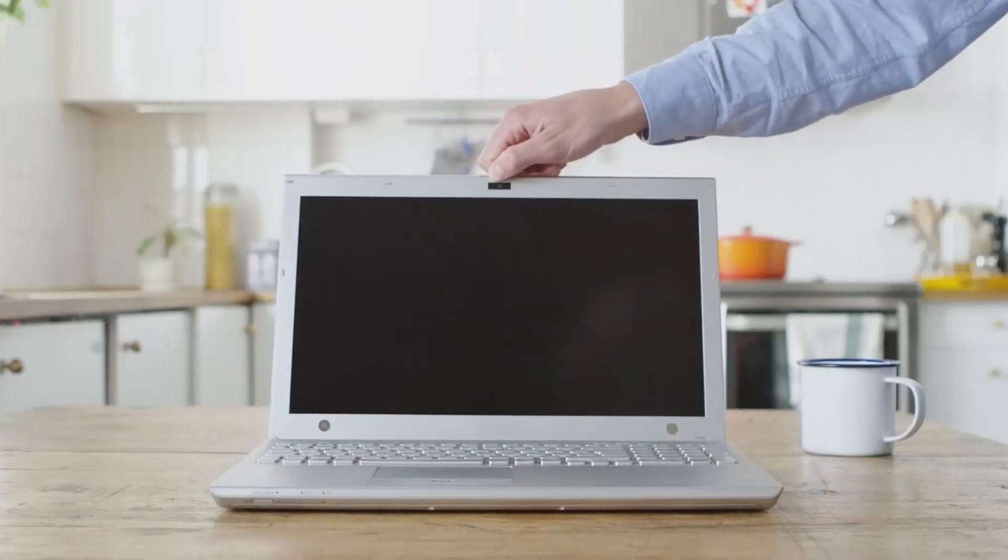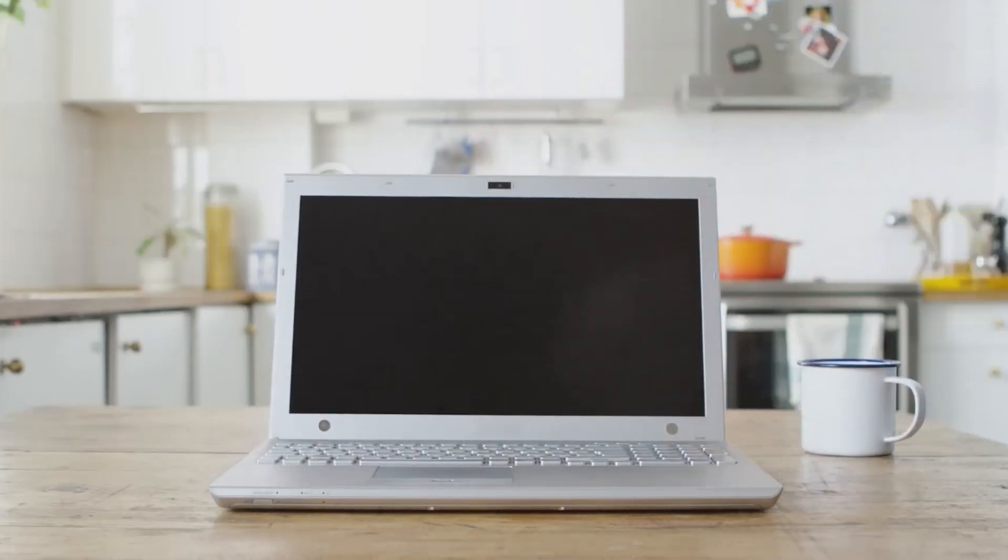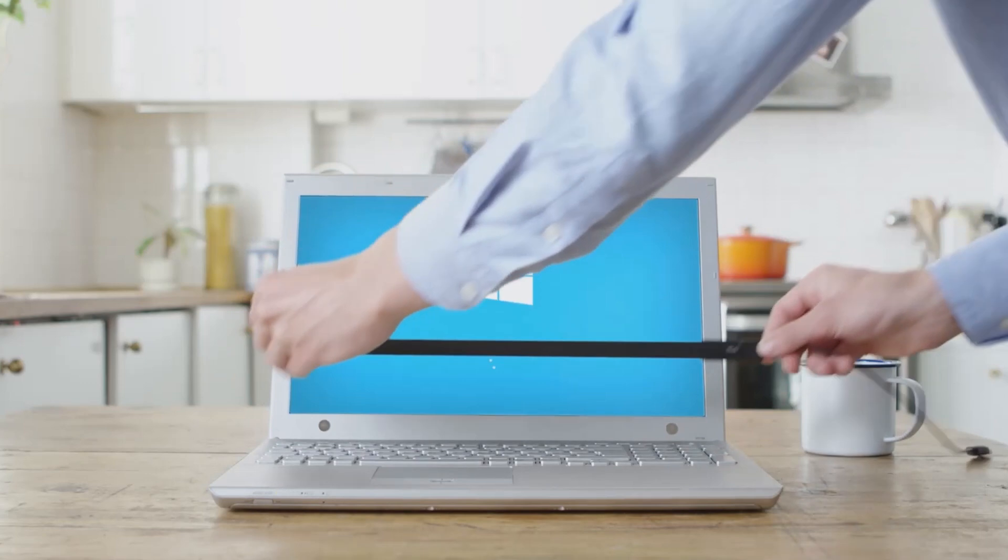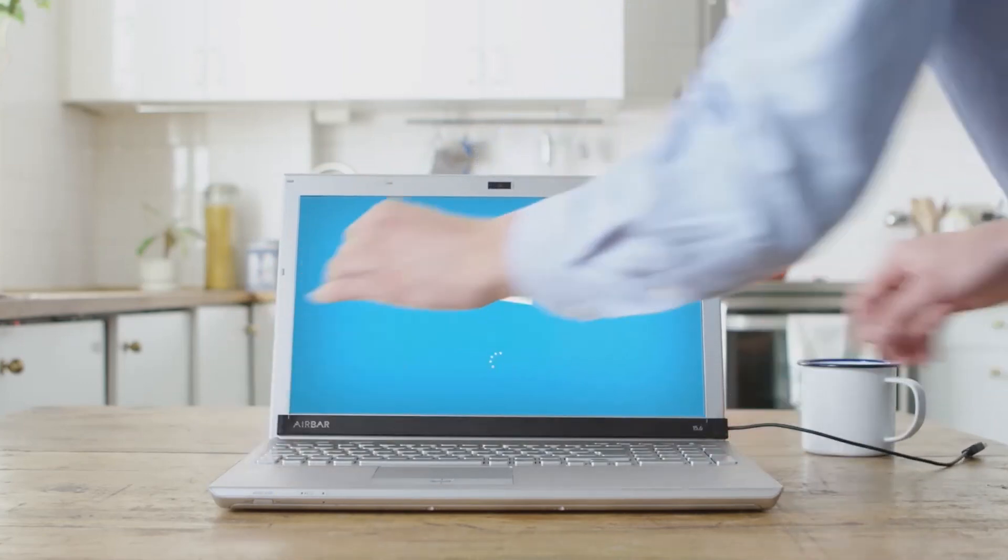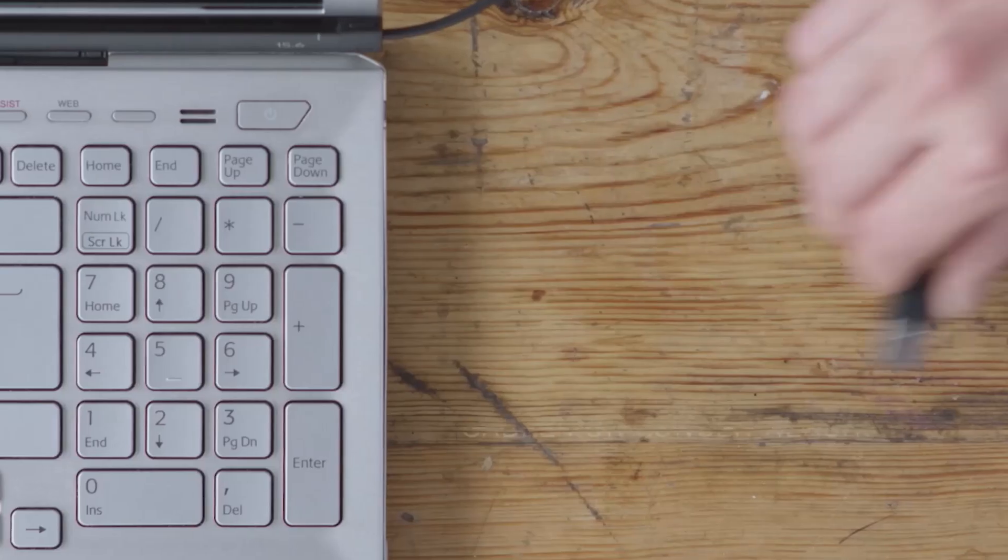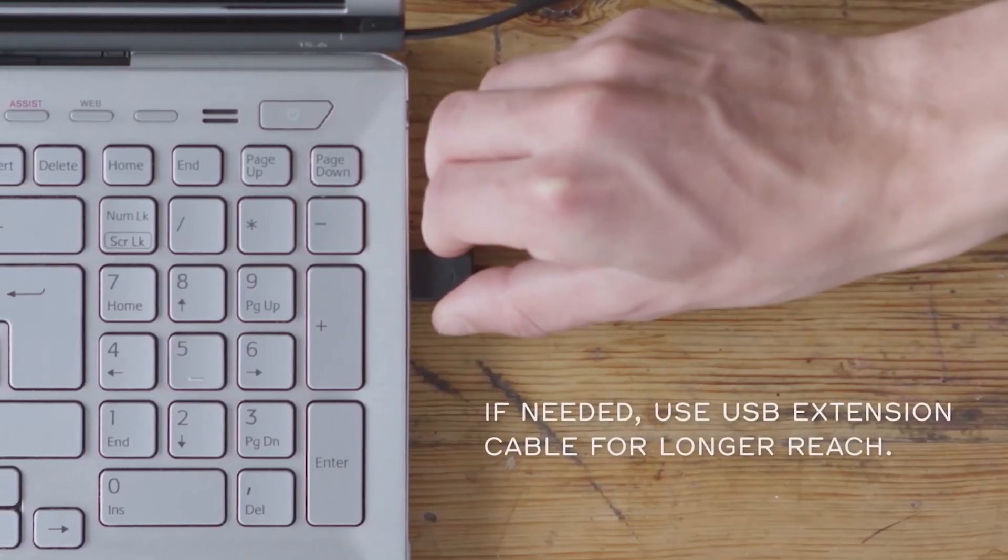Now that Airbar is set up, start your computer running Windows 10. Attach Airbar and plug the USB connector into the notebook.